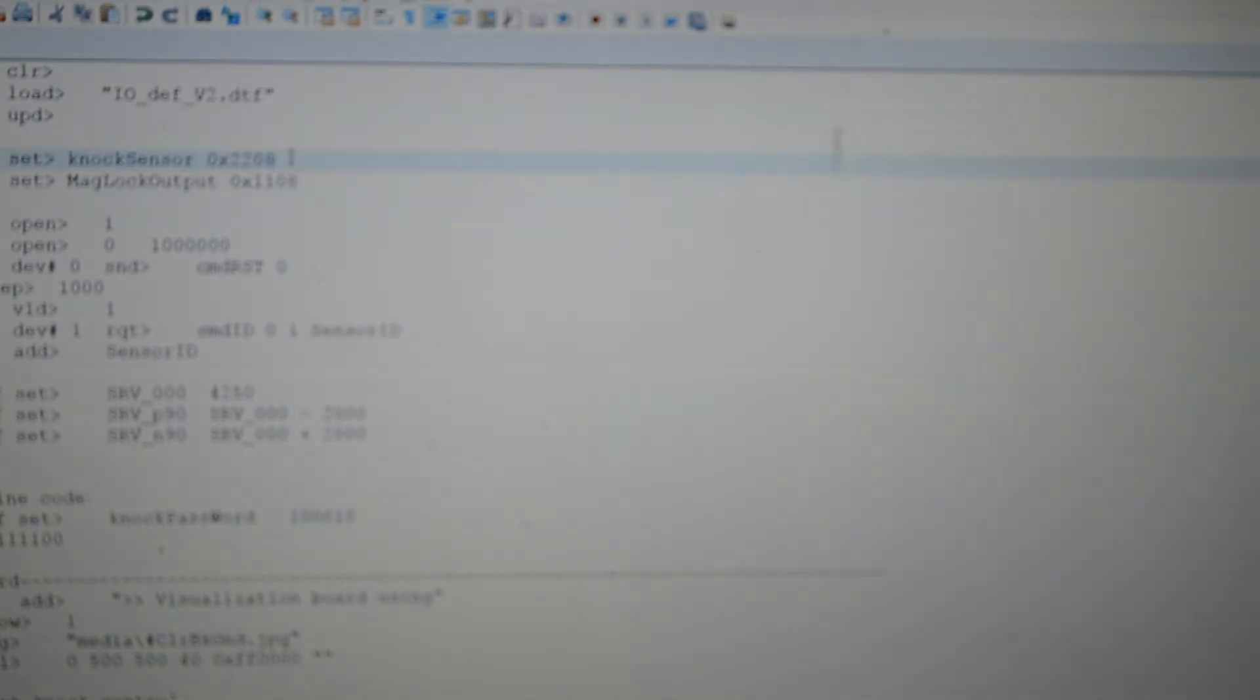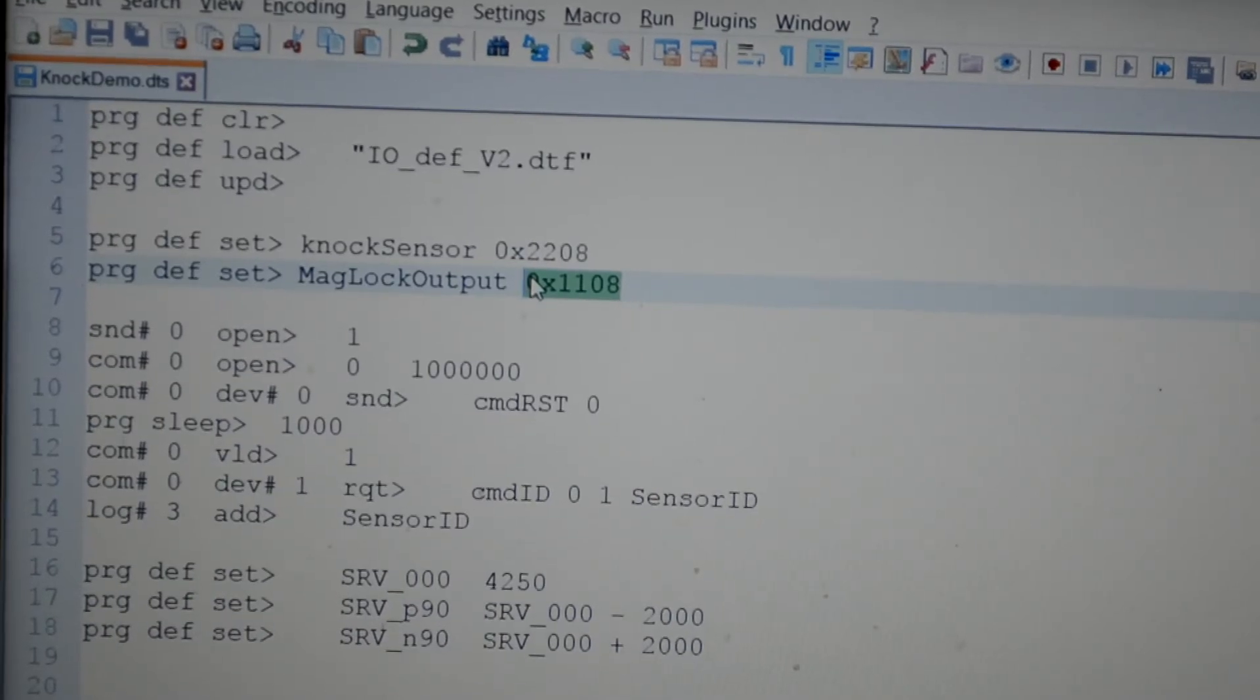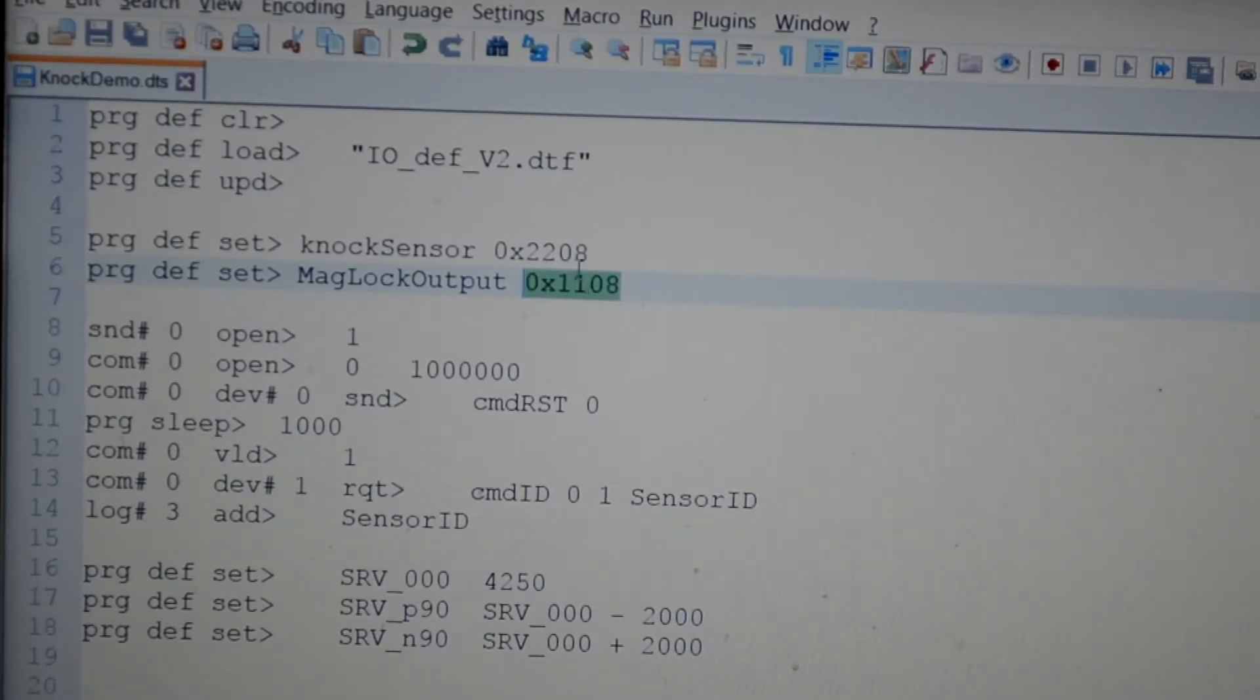Step 6. We indicate the number of the input port to which the knock sensor is being connected. We also indicate the number of the output port to which the magnetic lock is connected. And here we are. The system knows now what devices are being connected to it.